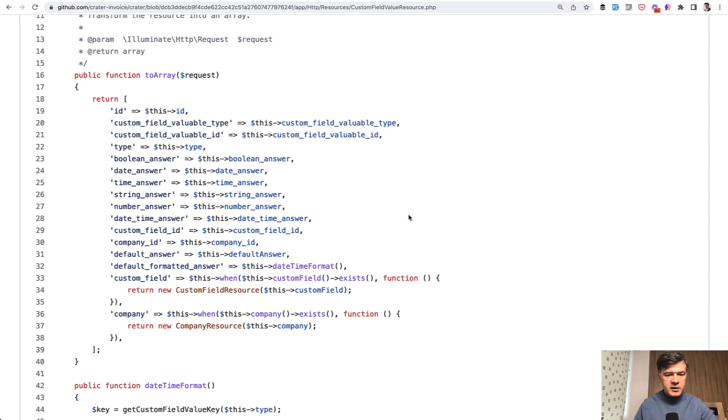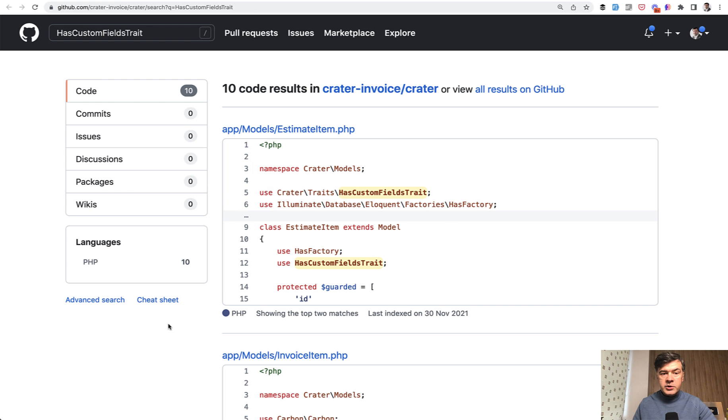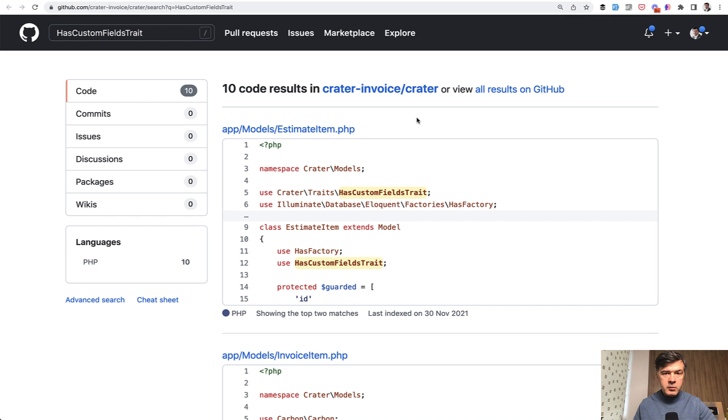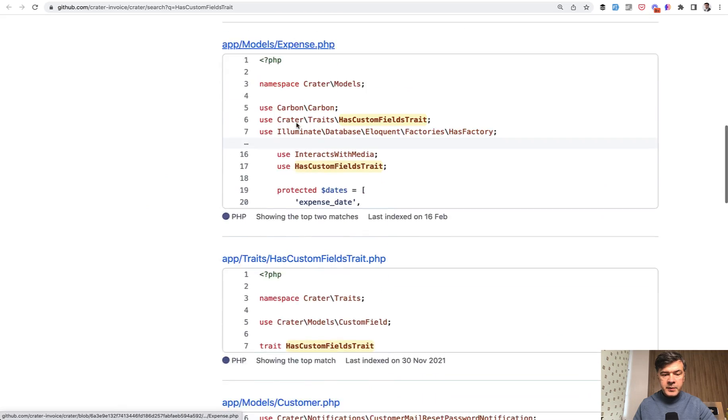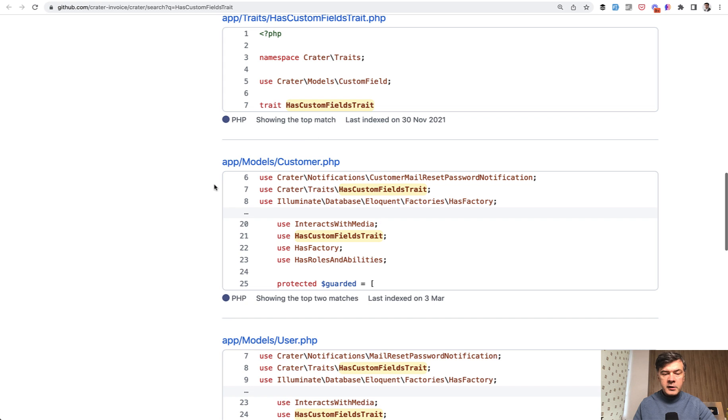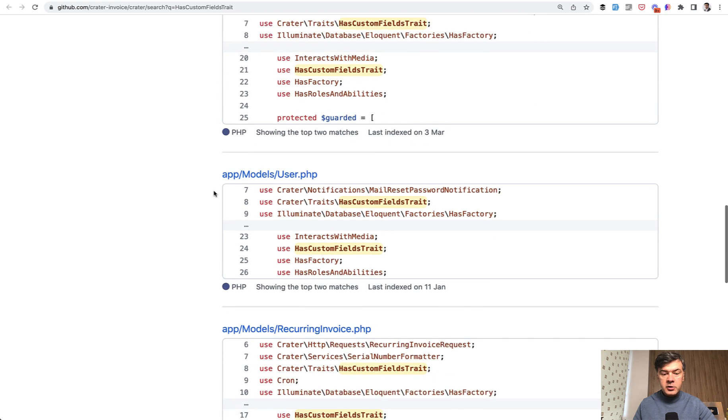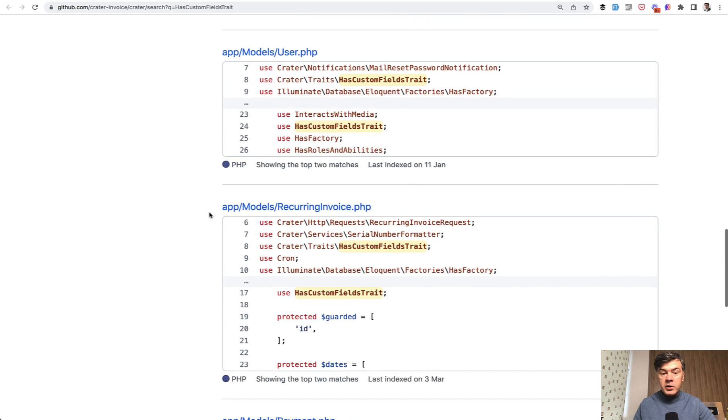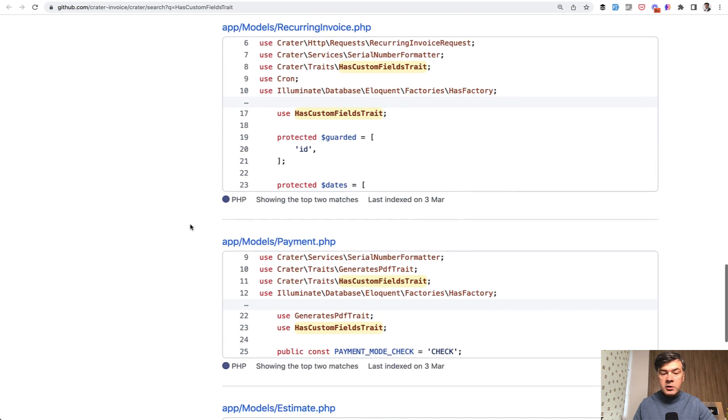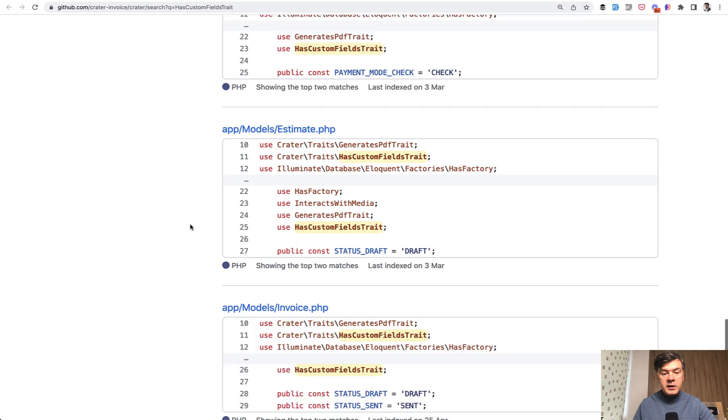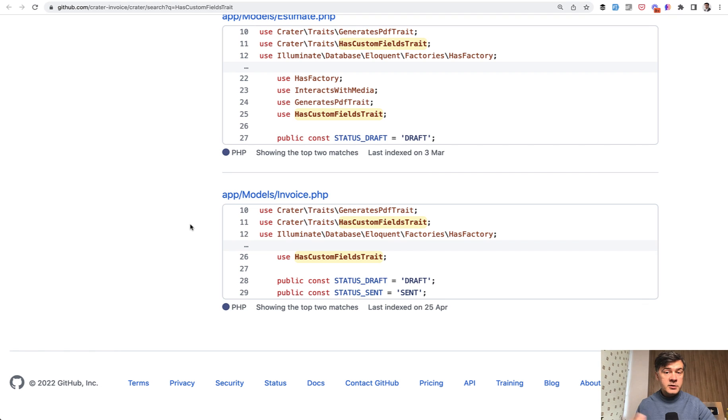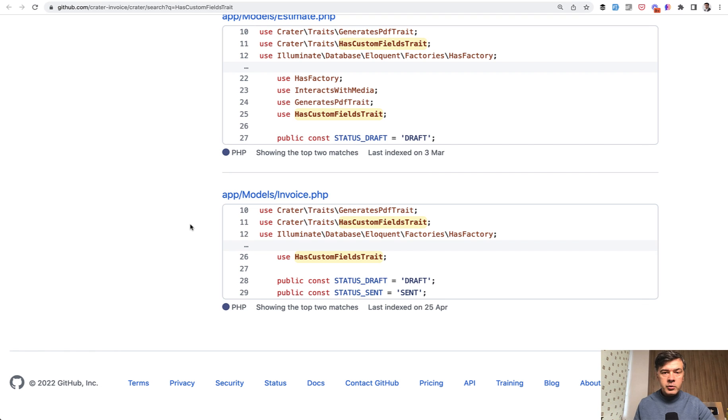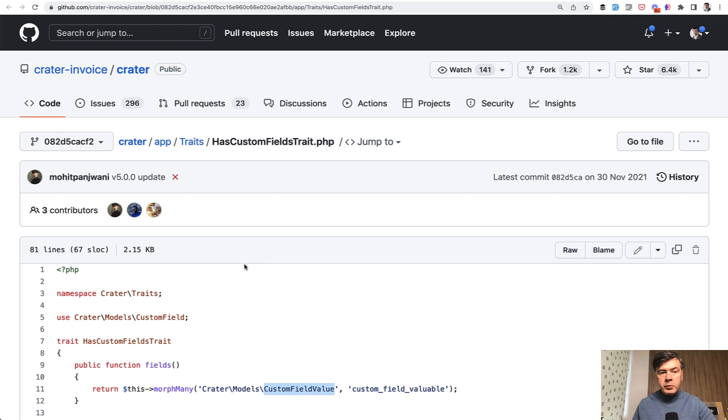And if we search for HasCustomFields trait in the whole project, here's how many models actually use that: estimate item, invoice item, expense, then customer model, user model, recurring invoice model, payment, estimate, and invoice. So see how many? So it becomes a reusable solution for the whole project for any models that would come in the future.